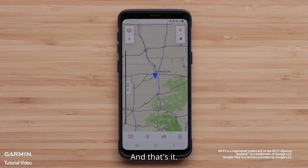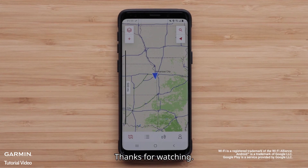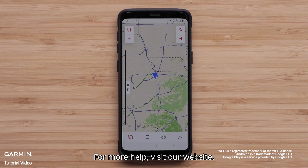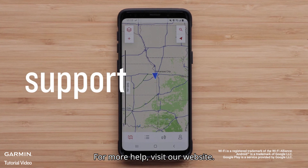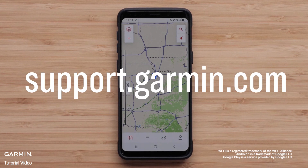And that's it! Thanks for watching! For more help, visit support.garmin.com.